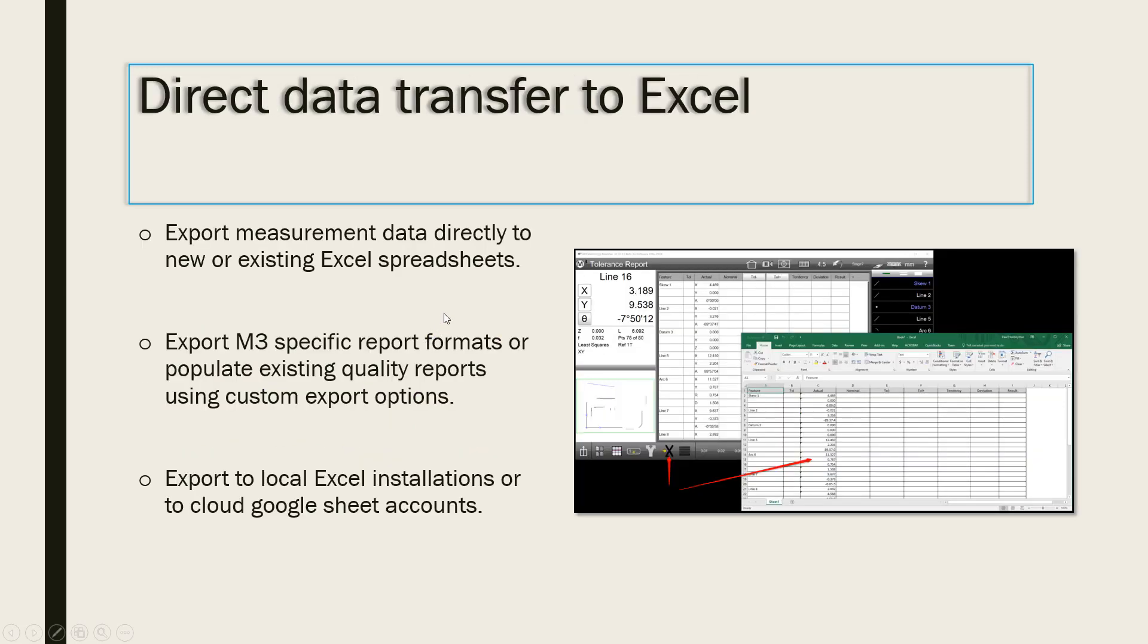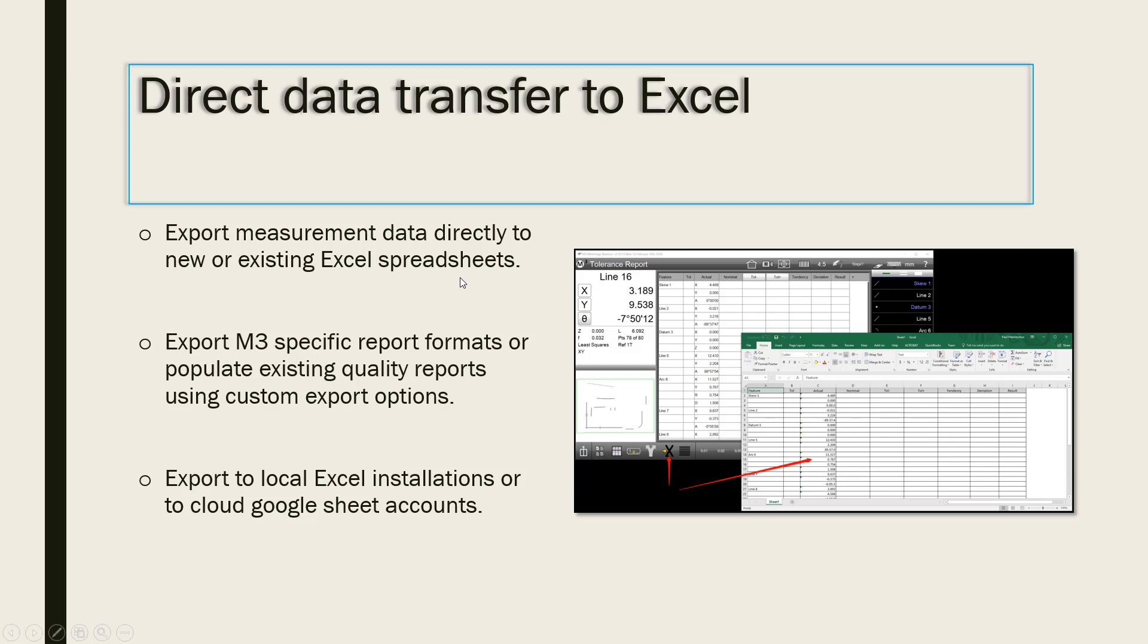In the direct data export feature, the M3 is capable of opening a new worksheet in Excel and populating it with the data from the M3 measuring results. This new direct data export also supports opening of existing workbooks and populating data to its worksheets.